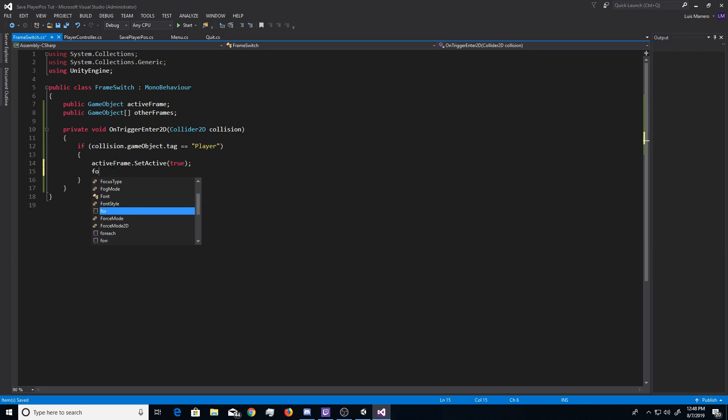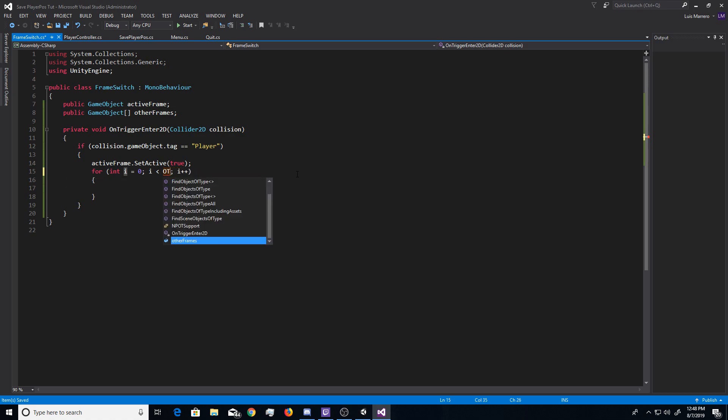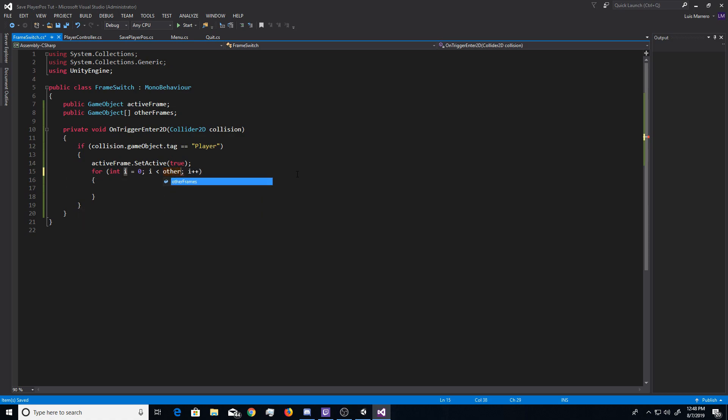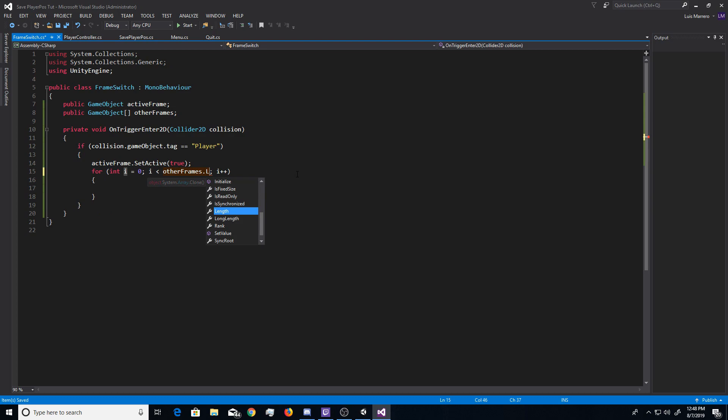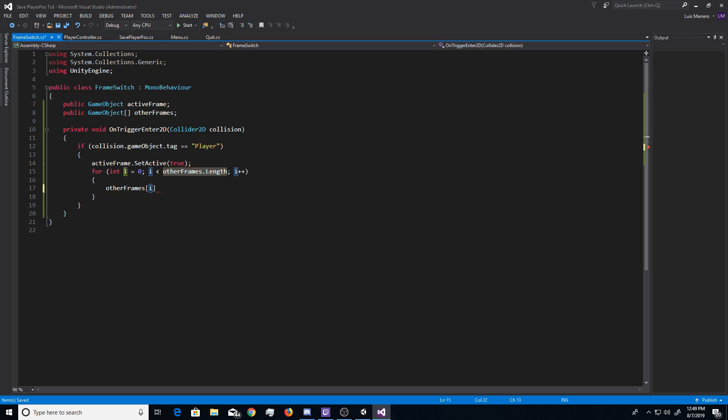So, now, you want to go ahead and do active frame dot set active true. And then, you want to go ahead and do a for loop, which you can do tab and space to go in. And then, right here, where it says length, you want to go ahead and delete this. And then, you want to do other frames dot length. And then, inside of this for loop, you want to go ahead and do other frames. And then, you want to do two little brackets because it is an array. And then, you just want to put this little eye here because that's what you have set right here. Two eyes.